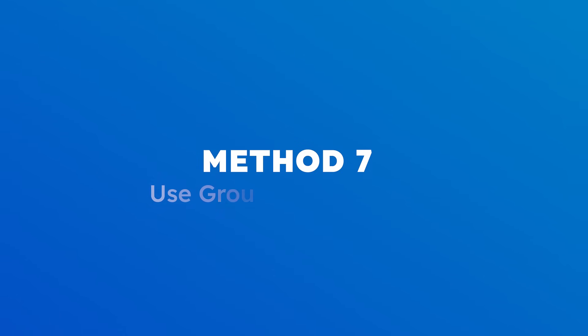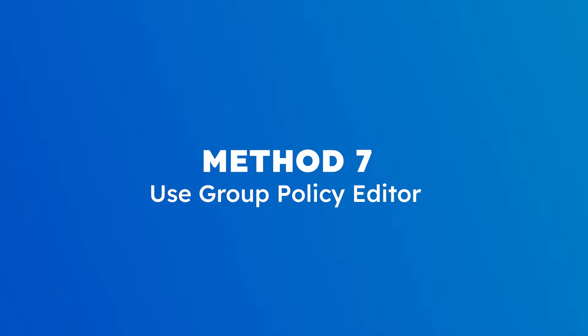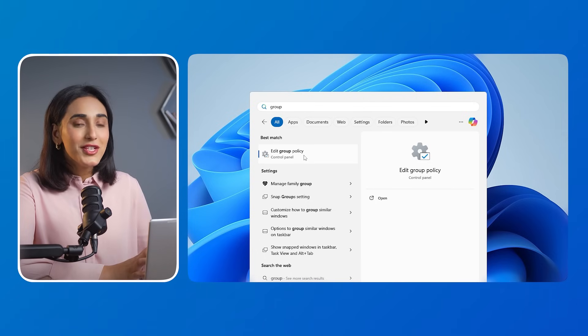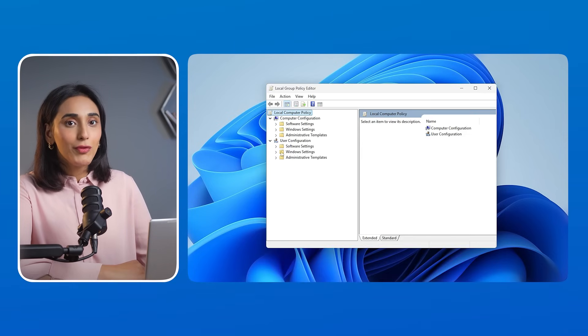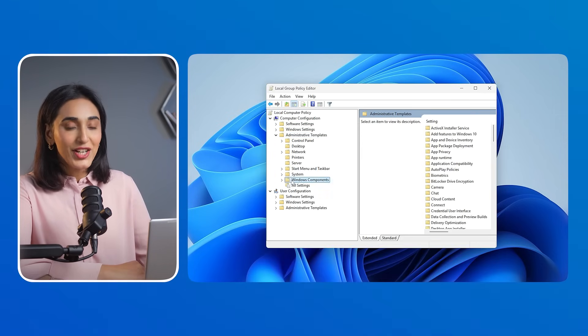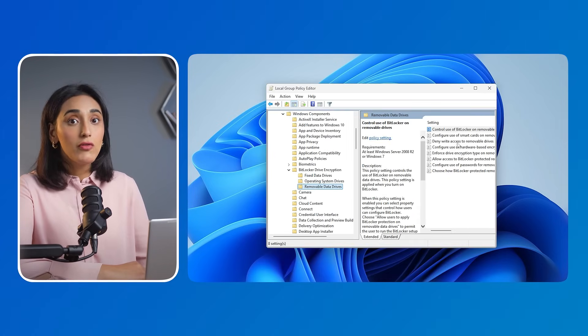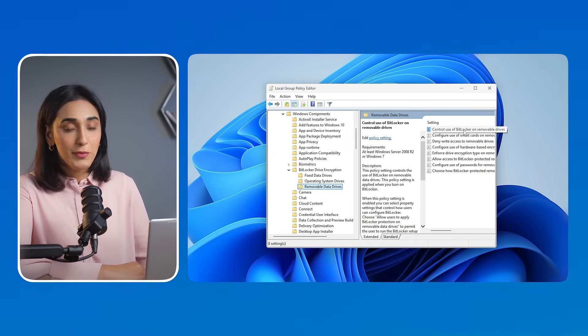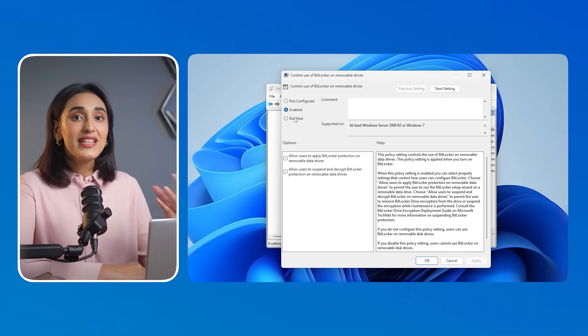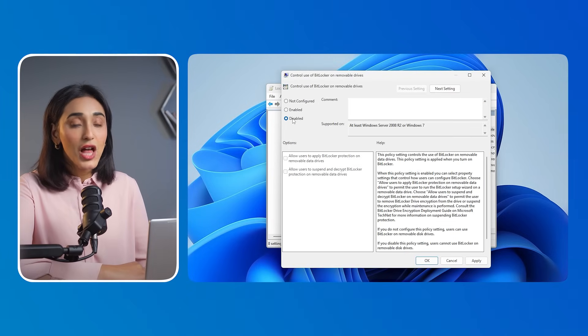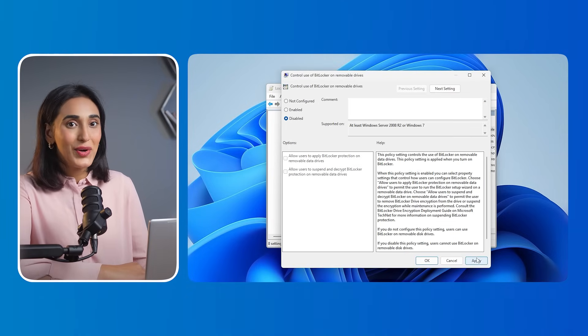Method 7: Use Group Policy Editor. Open the Group Policy Editor, then double-click the 'Control Use of BitLocker on Removable Drives' option. Select the Disable option and click OK.